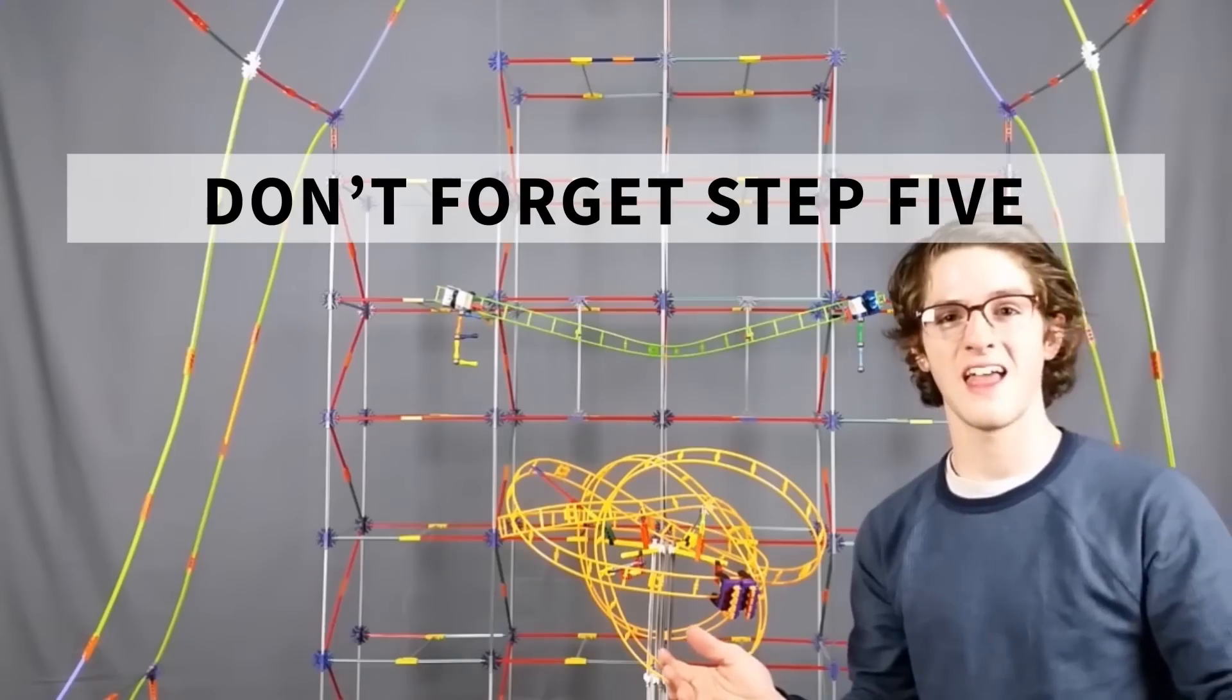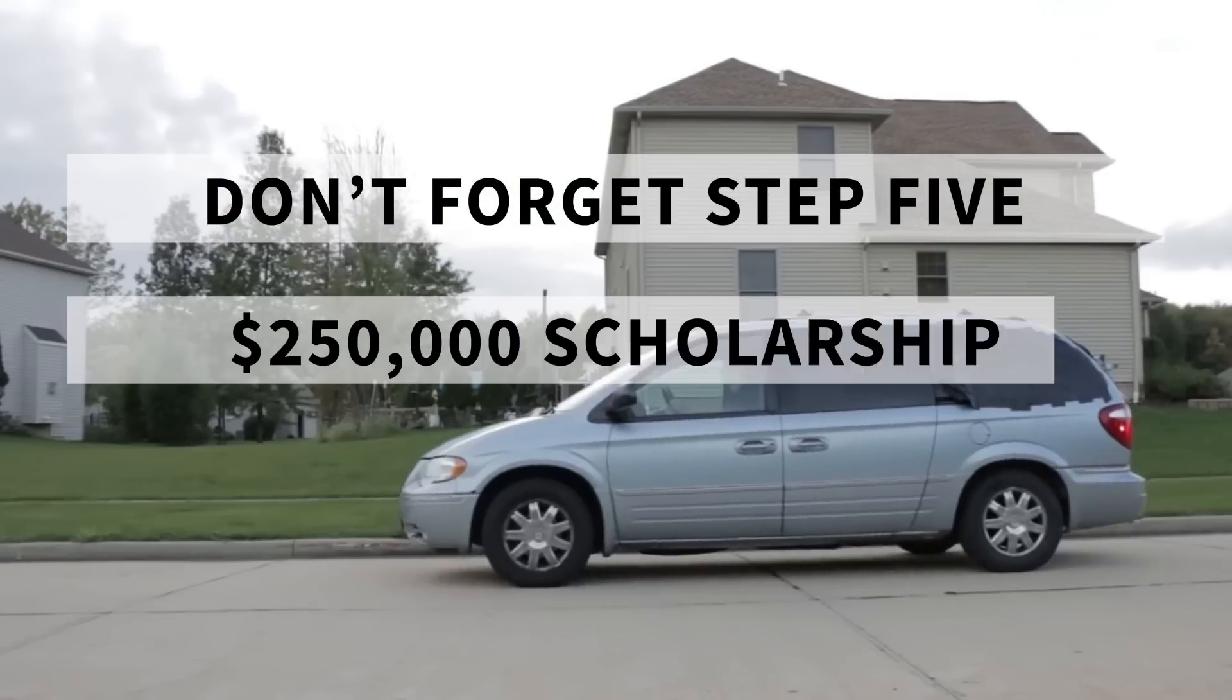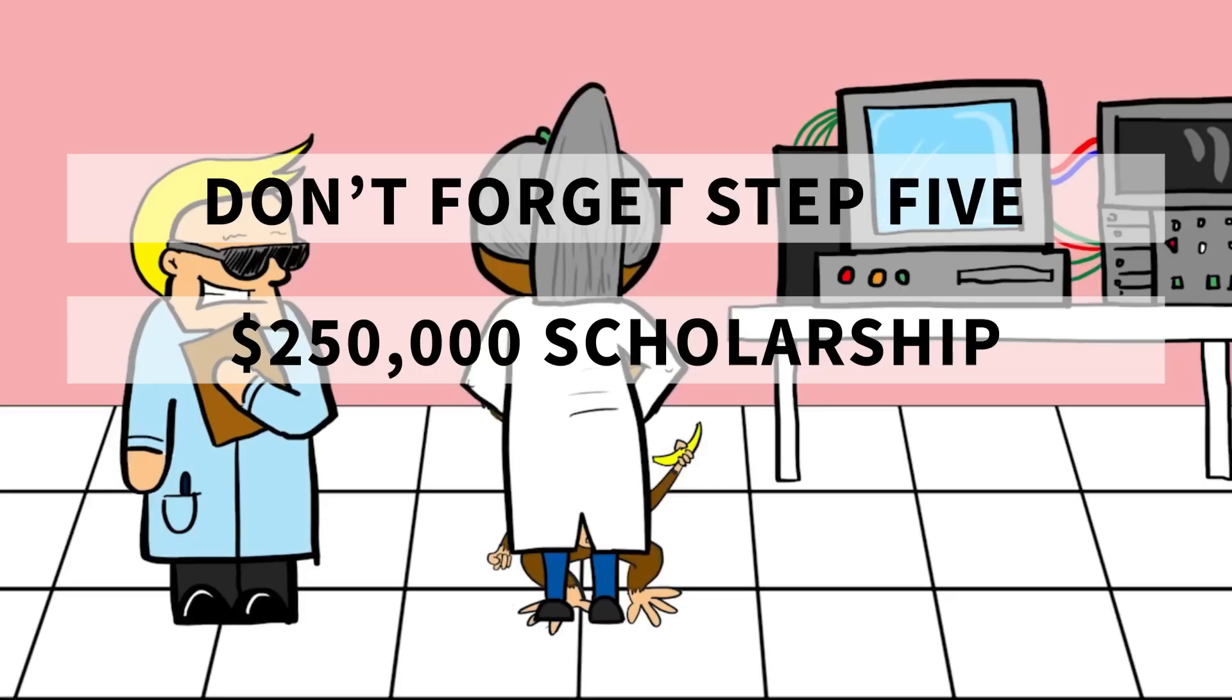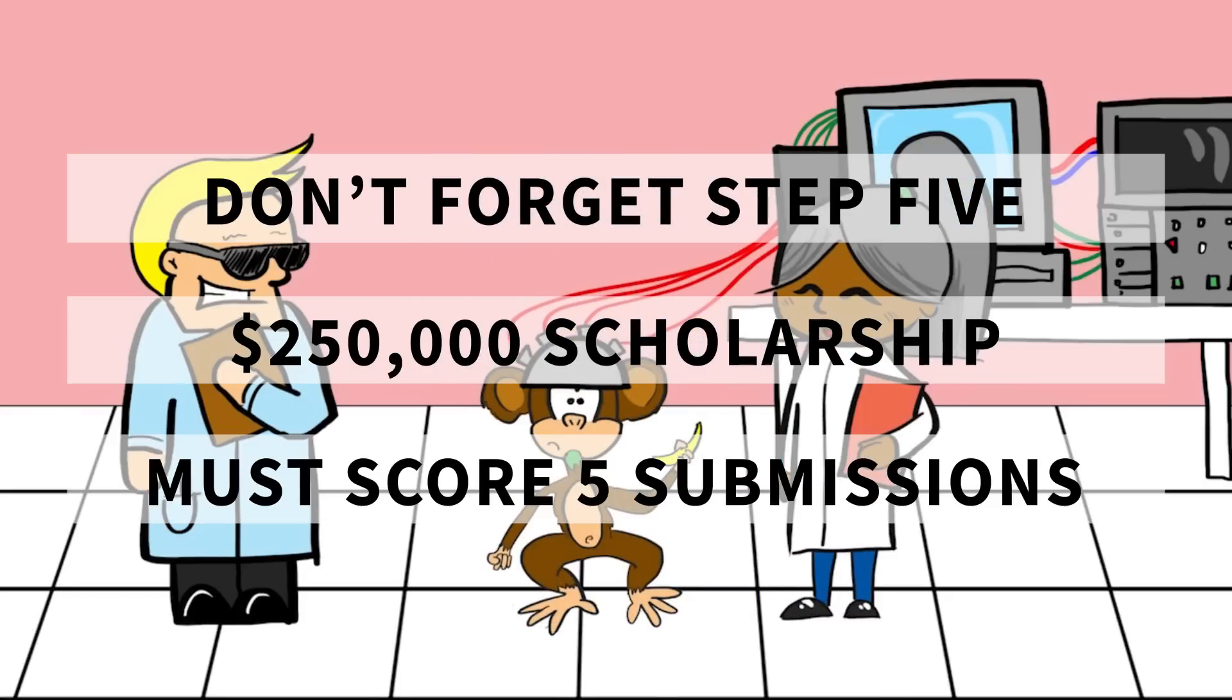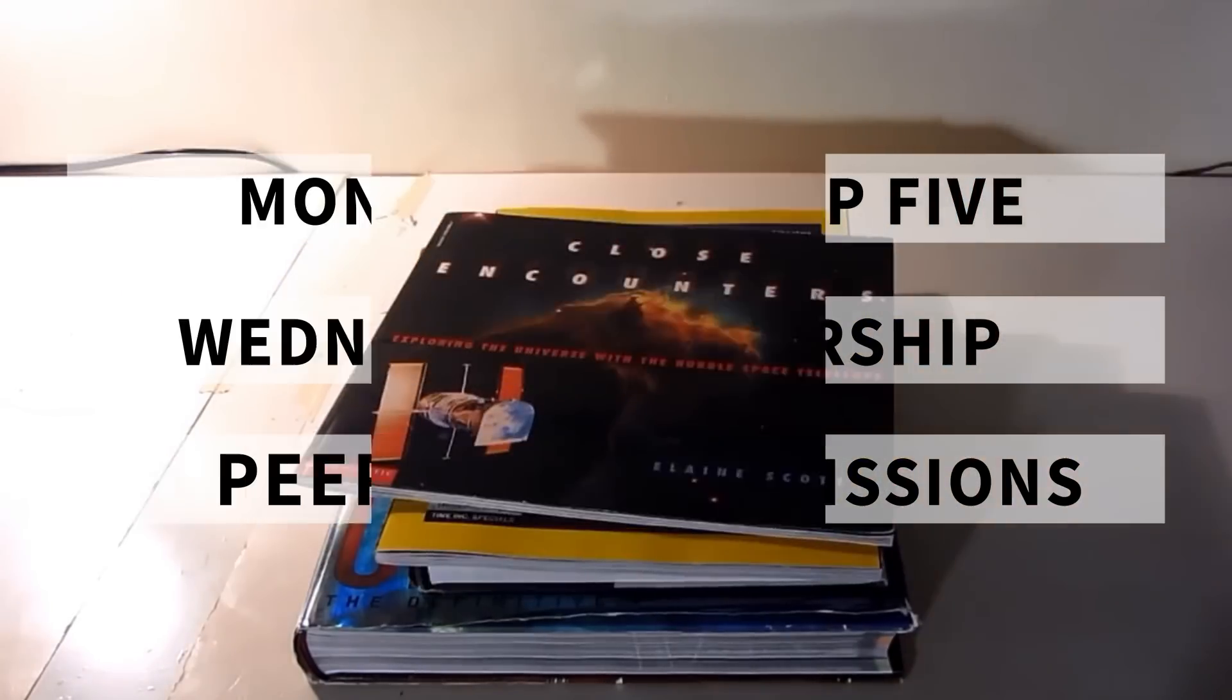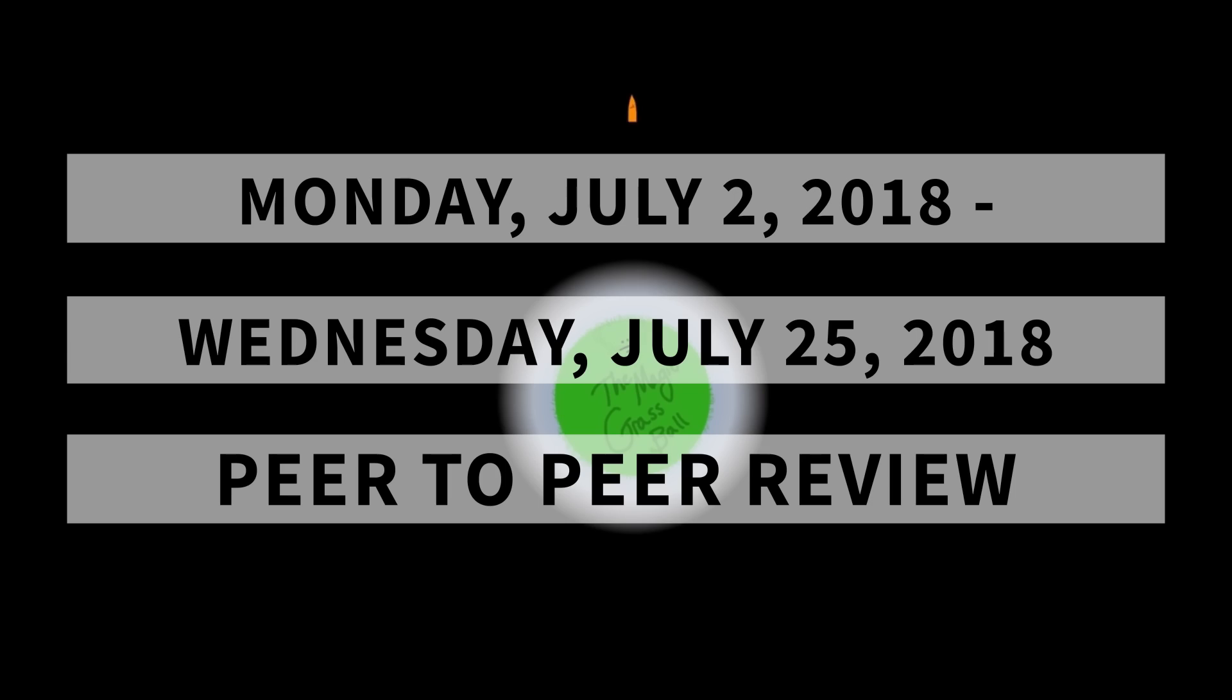Don't forget Step 5. In order to be eligible for the $250,000 scholarship, you must score a minimum of five other submissions between July 2nd and July 25th during the peer-to-peer review.